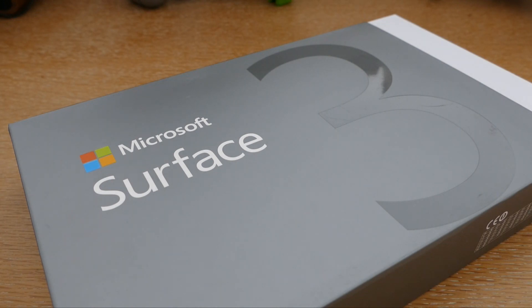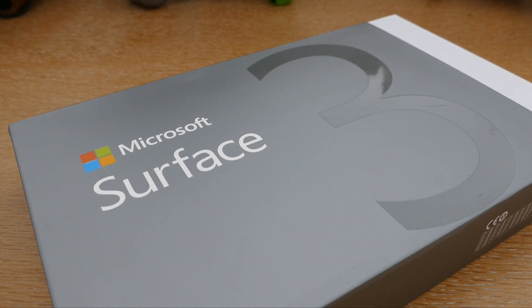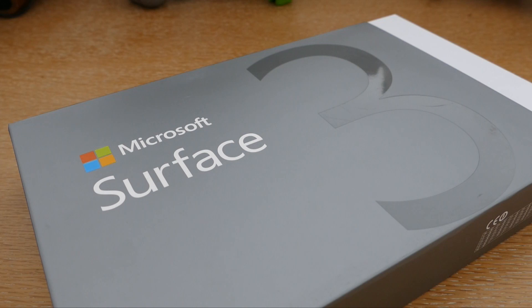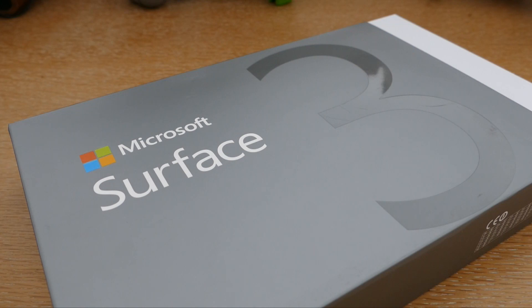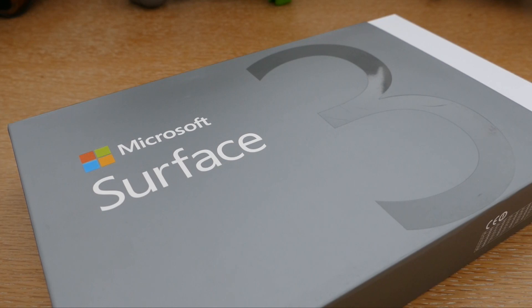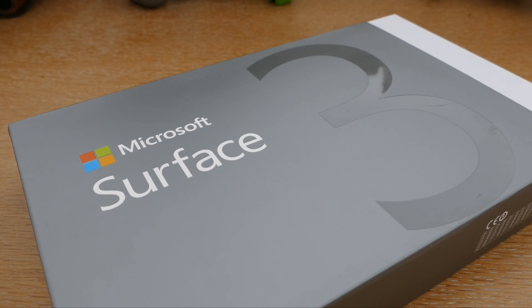Donc sans plus tarder, je vais vous présenter cette Surface 3. On va faire un petit tour du propriétaire au niveau packaging et également au niveau tablette. Et puis on ira très rapidement dans les fonctionnalités de la tablette, notamment son utilisation avec un stylet qui est commercialisé avec la tablette.